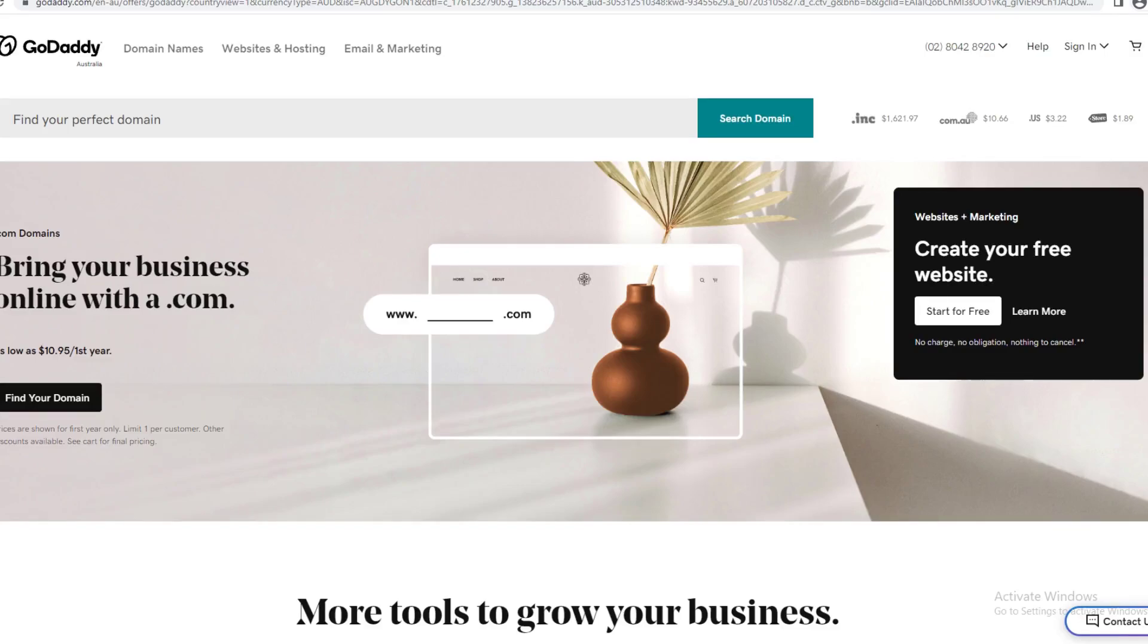Hey guys and welcome back to my YouTube channel. In today's video I'm going to show you how you can go ahead and add a payment method to GoDaddy. So if you don't have an account,